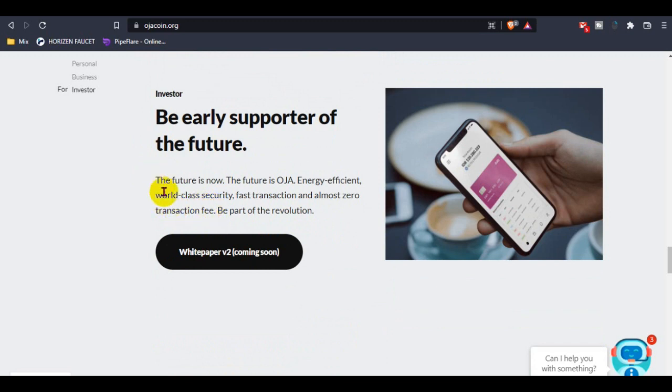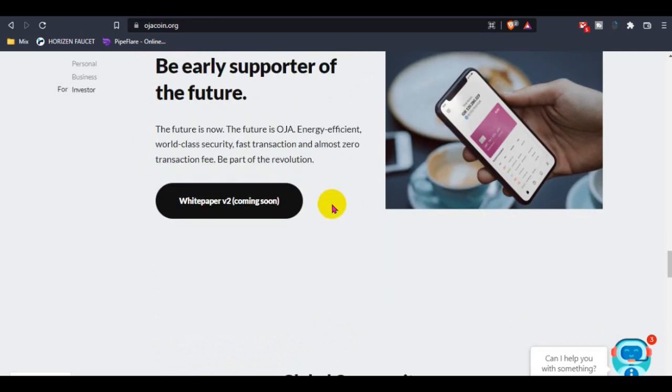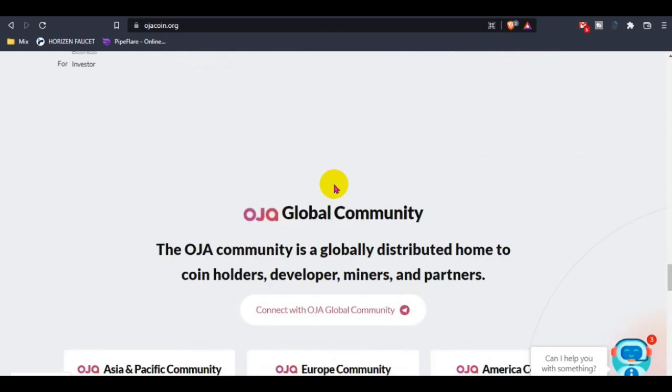The future is now: Ozacoin. The future has a new definition with world-class support, fast transactions, and almost zero transaction fees.